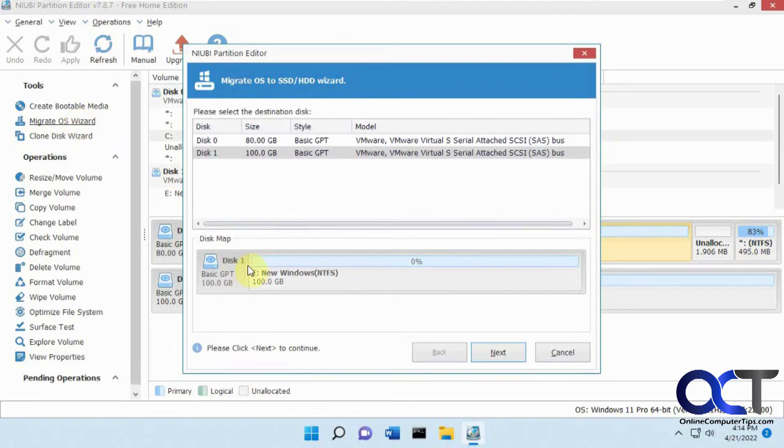And we're going to pick the destination drive which is our new Windows drive here. Select destination disk, next.